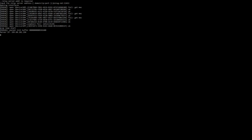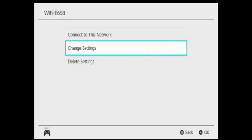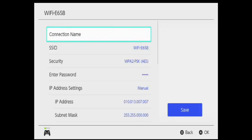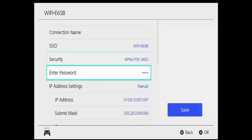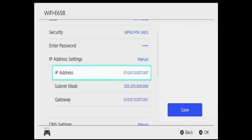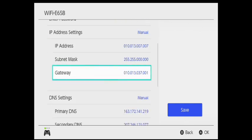Now I'm going to go into my Nintendo Switch. This Wi-Fi E65B - that's the internet source for my PC. I'm going to change those settings. I've already got mine set up so everything's to manual.